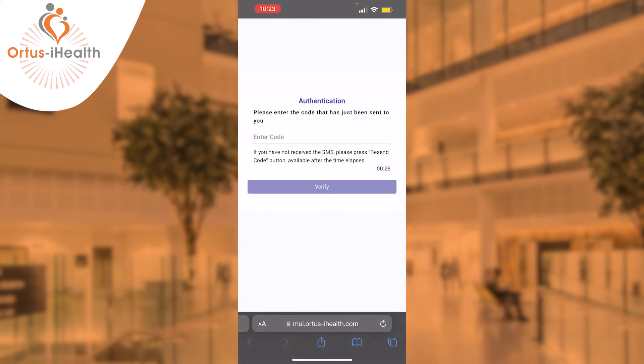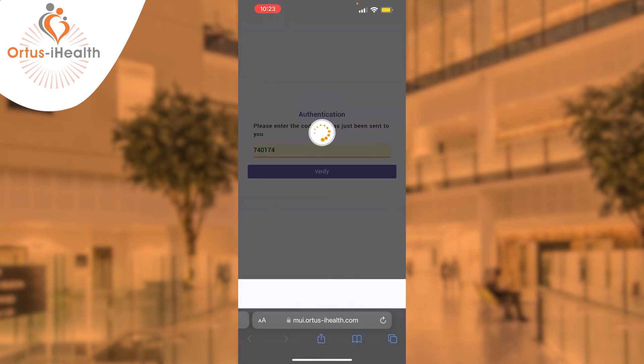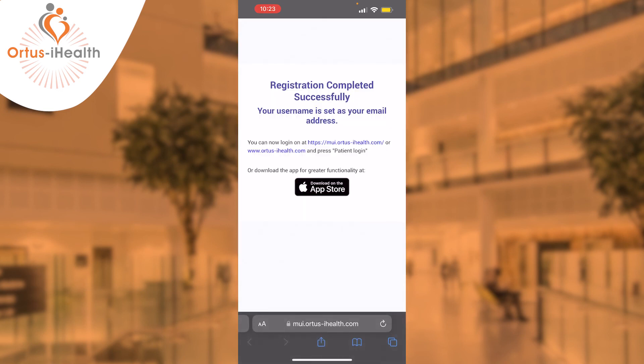In order to verify your profile on registration, we will send an authentication code to you. This is a one-time password which will be sent by SMS. Simply enter the code and then you'll be told that your registration has completed successfully, with your username set as your email address.